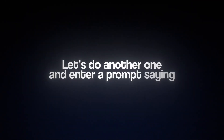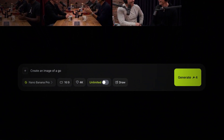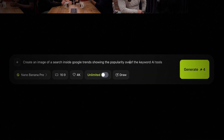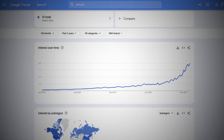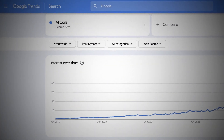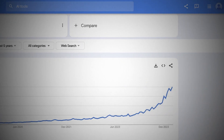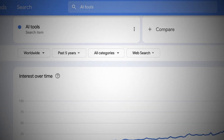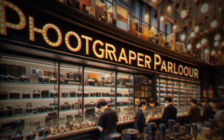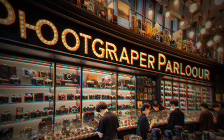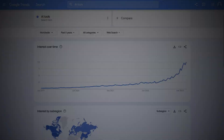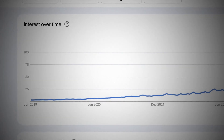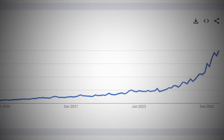Let's do another one: create a UI image of a search inside Google Trends, showing the popularity over the past five years of the keyword 'AI tools.' The interface is spot on to what Google Trends actually looks like, without even needing a reference image. Every single text box is accurate. The most important part about this image is the graph showing that the keyword 'AI tools' is at its all-time high in popularity.